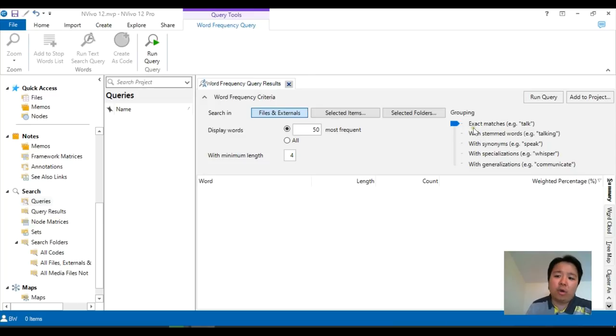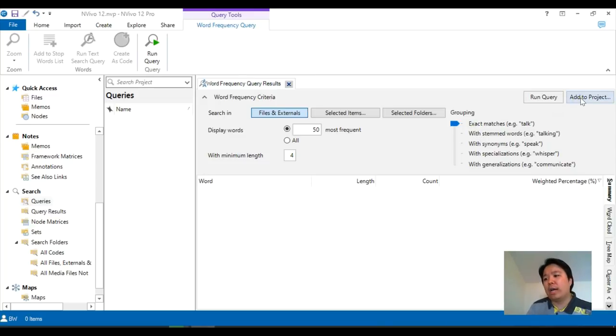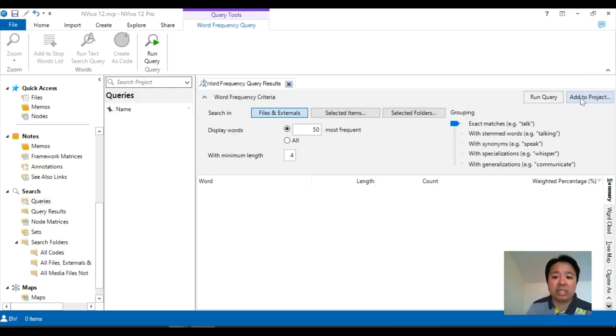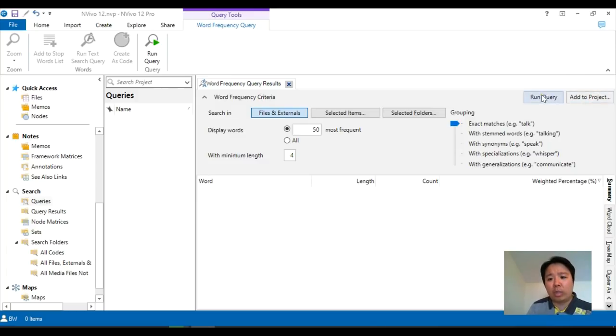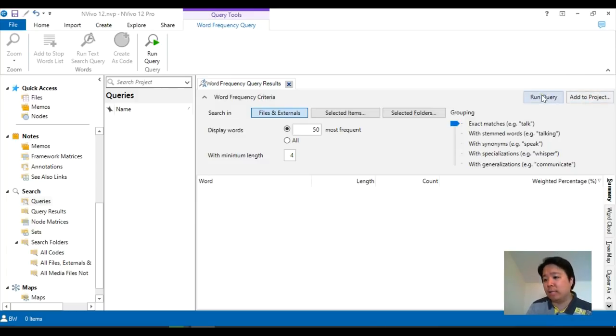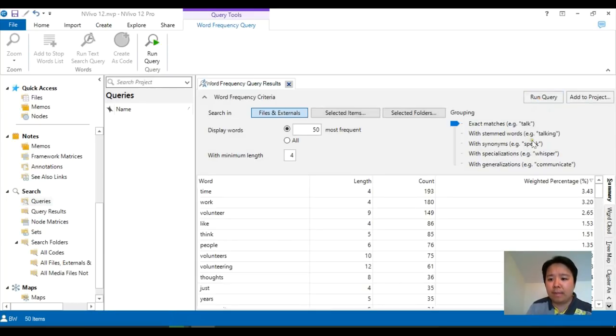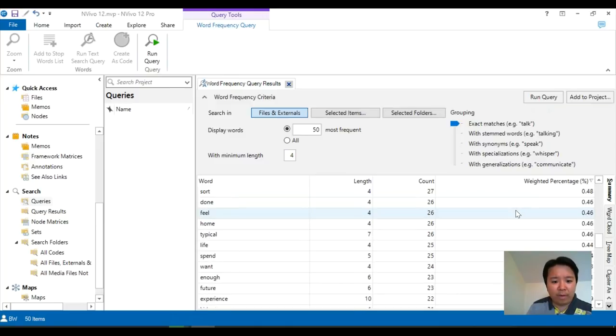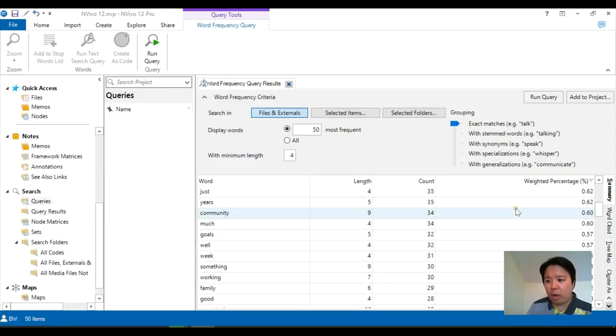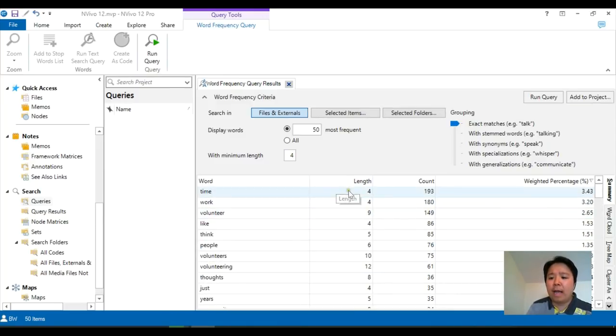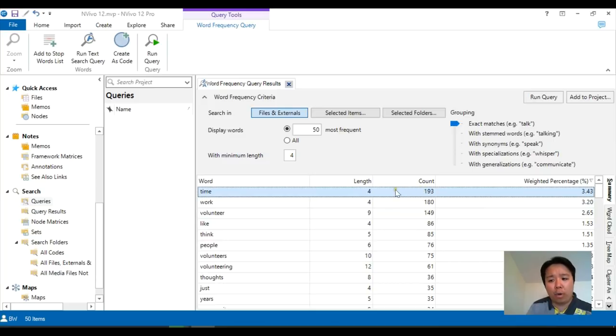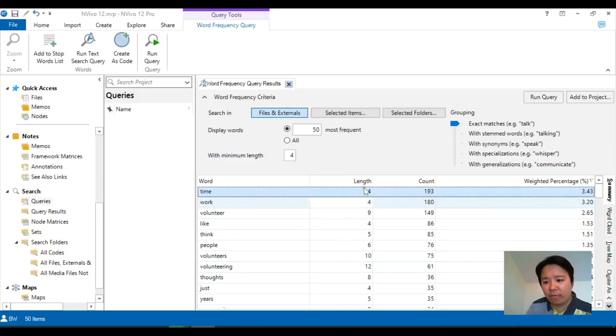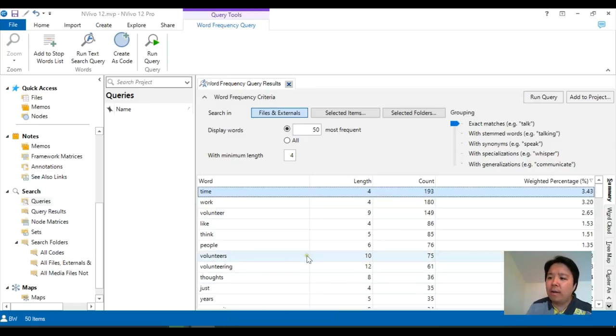The add to project items basically means do you wish to save this search criteria. And the run query is basically executing. So let's run it first and see what happens. In my search, I have come up with 50, the top 50 icons. And I have time as my top word with 193 counts and so on and so forth. The length and the different words.